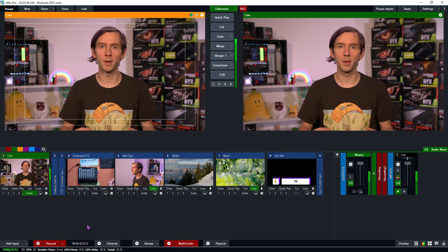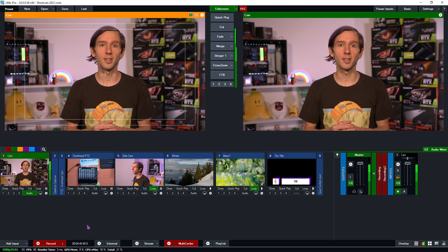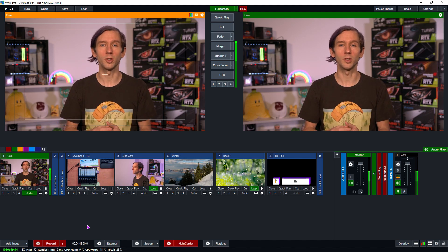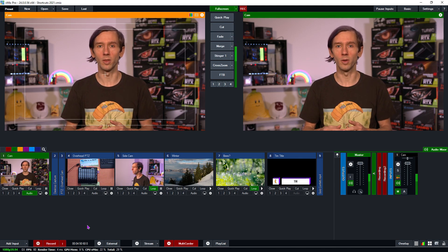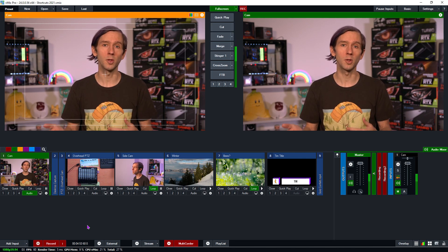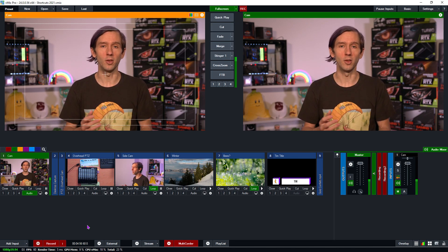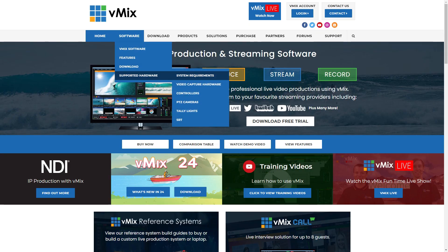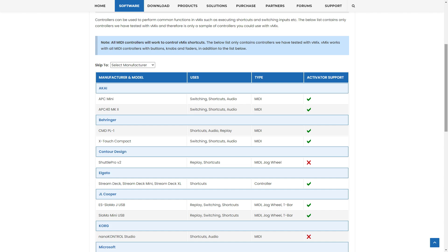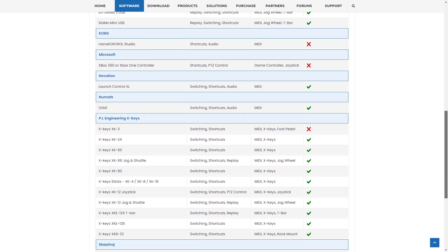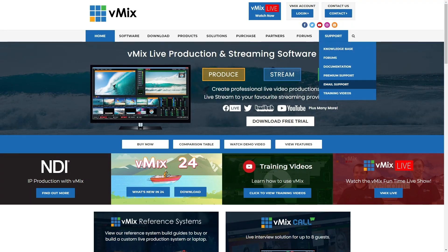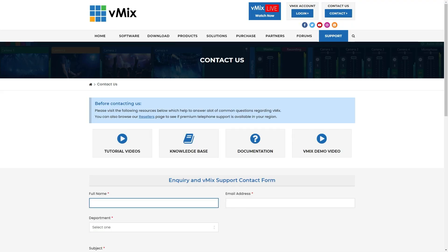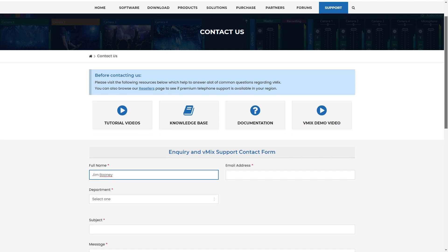Supported controllers come in all kinds of shapes, sizes, colors, and prices, so check out YouTube reviews or see what other producers are using with vMix to get ideas. For more information about shortcuts, check out the help guide linked in the description, our website's controllers page showing what works with shortcuts and activators, and any of the other videos mentioned today. If you have questions, send us an email via the support page on vmix.com.